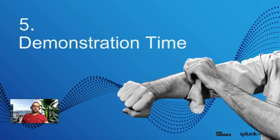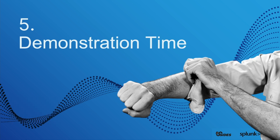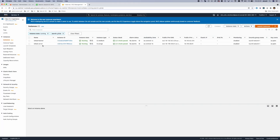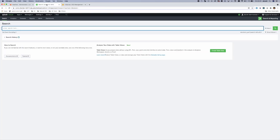Enough talk — let's go to the demonstration. For this demonstration I set up three servers: my GitLab server and GitLab runner where I installed AppInspect and Docker, and my Splunk Cloud instance.